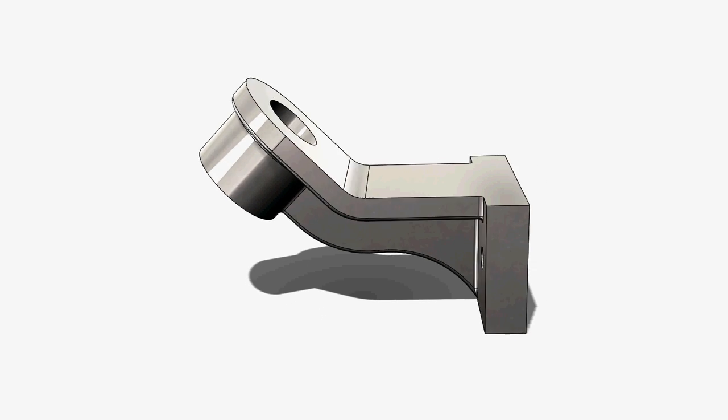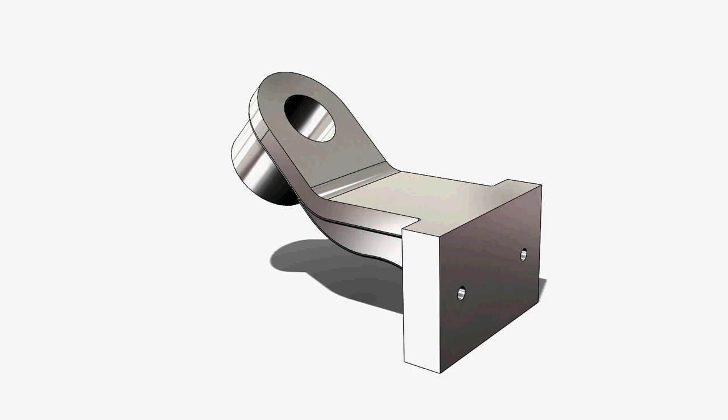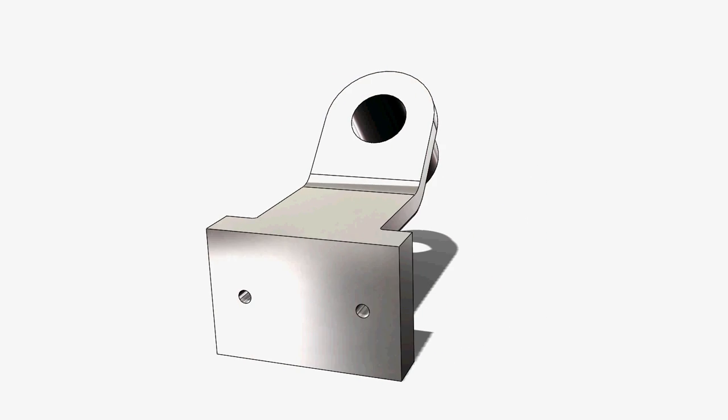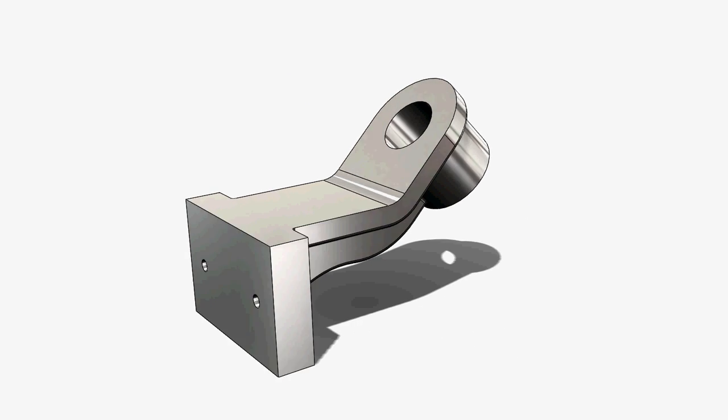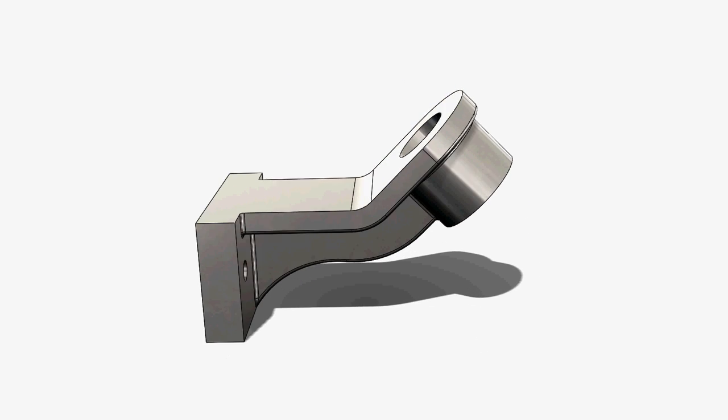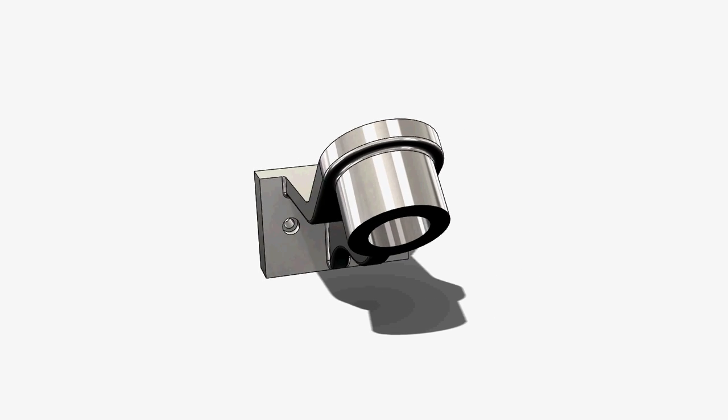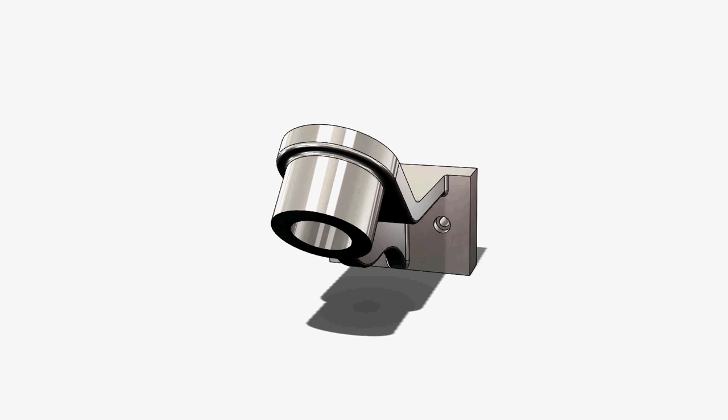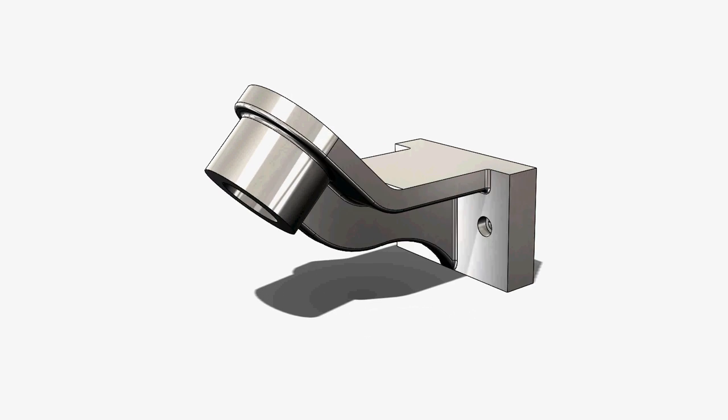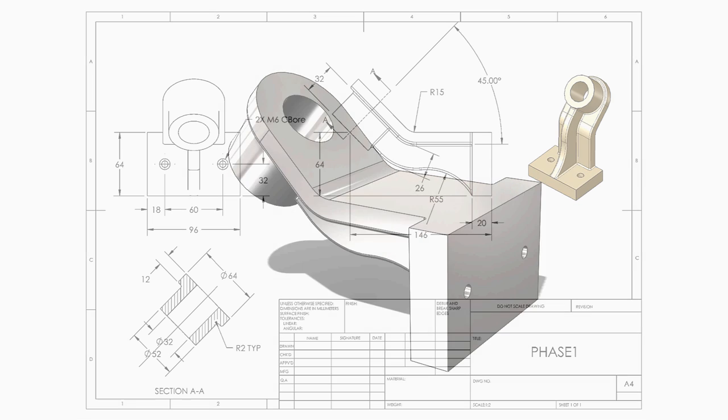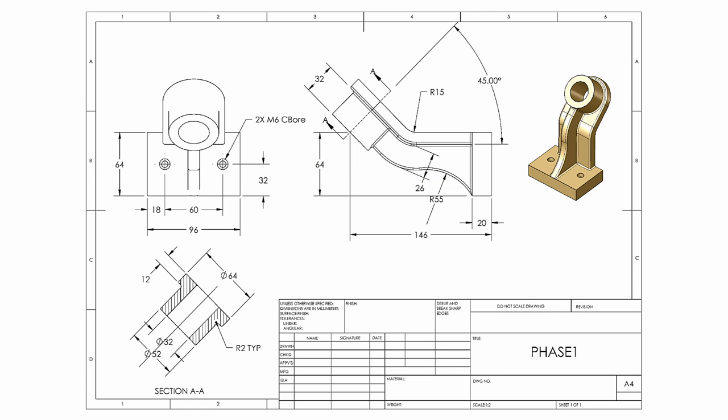In this video, we're going to take a look at the Model Mania Design Challenge from SolidWorks World 2001. If you're unfamiliar with Model Mania, it's a design challenge held every year at SolidWorks World, where you're given a drawing similar to this.